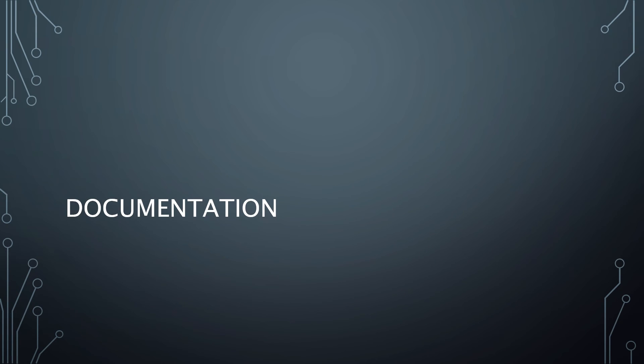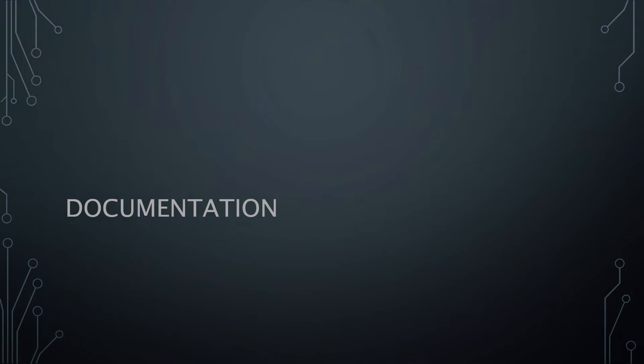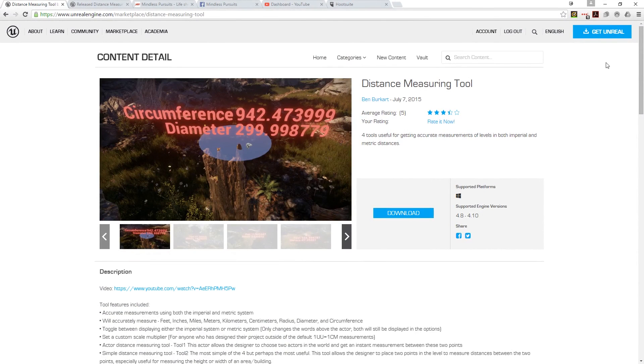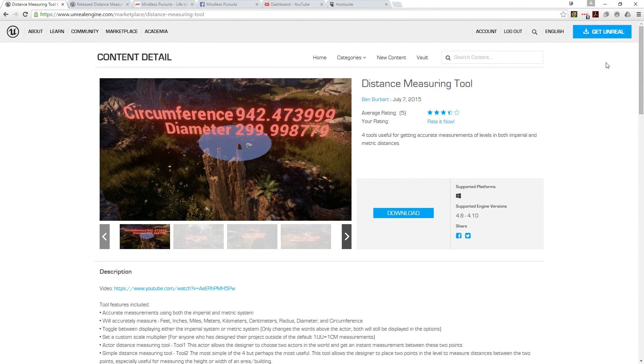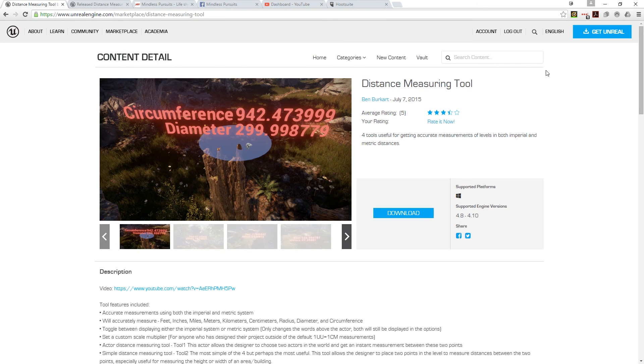So let's look at the documentation. There isn't actually a dedicated website for Ben, at least not that it's noted. So if you go to the content detail on the page, you'll find a video link for the program.